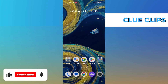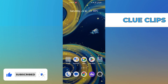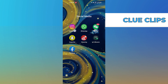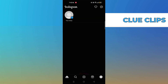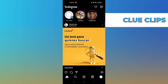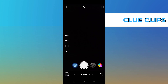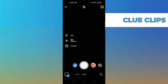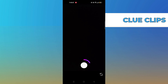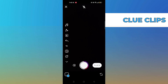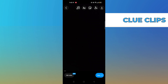Hi everyone, in this video we will show exactly how to collaborate on Instagram Reels. First of all, open Instagram, click on upload your story, select the Reels option, tap to record the video randomly, click next, then click on...